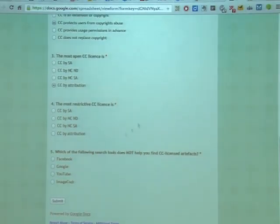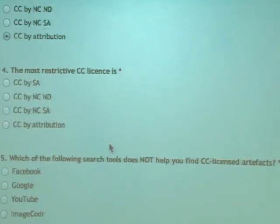The most restrictive license is — first, second, third, or fourth? Second.